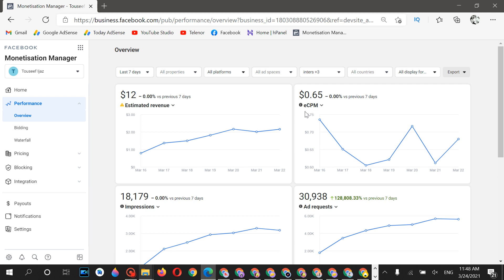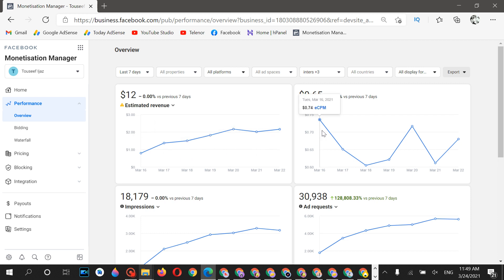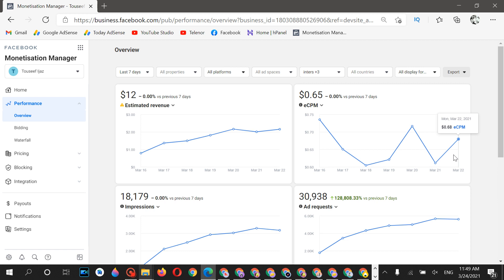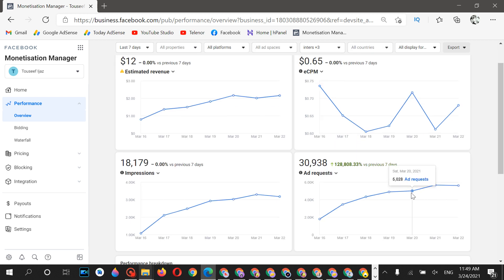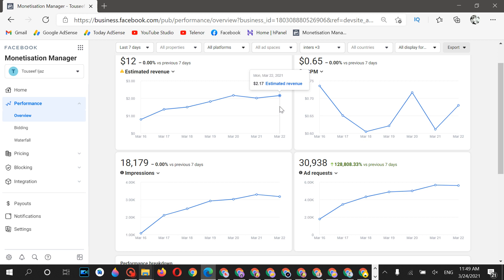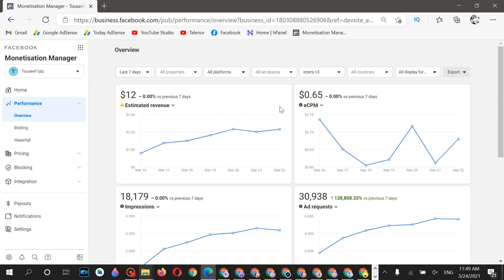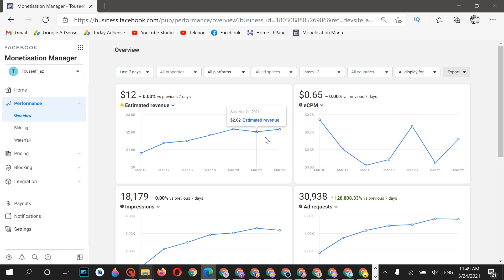As you can see, most of my earnings from the last seven days come from interstitial ads. The ECPM was $0.74 but it decreased — when you create a new account, the ECPM starts low and increases day by day as the account gets older. On 3,000 impressions you get about $2.17 in Pakistan for an educational category app.